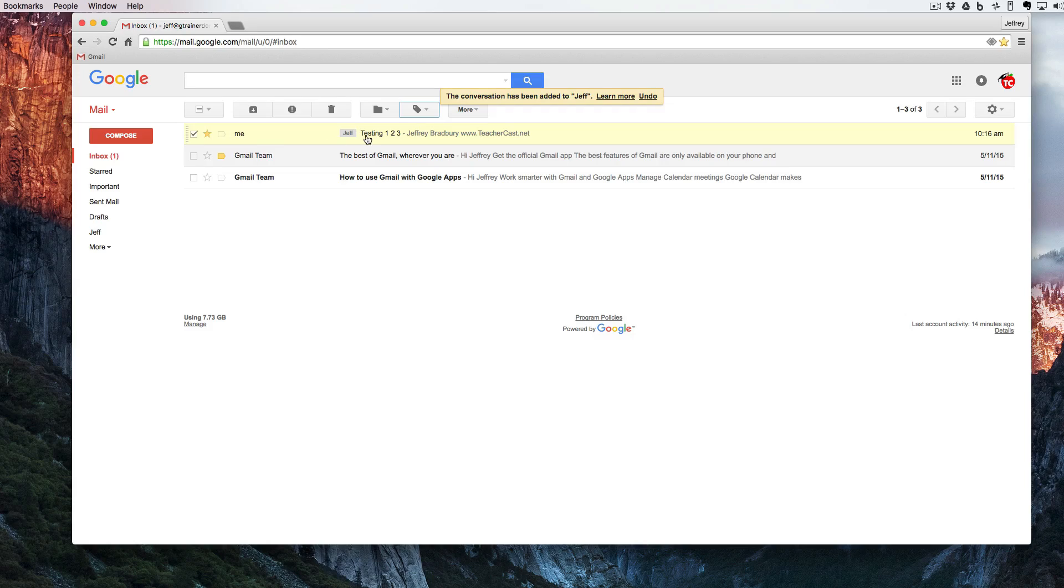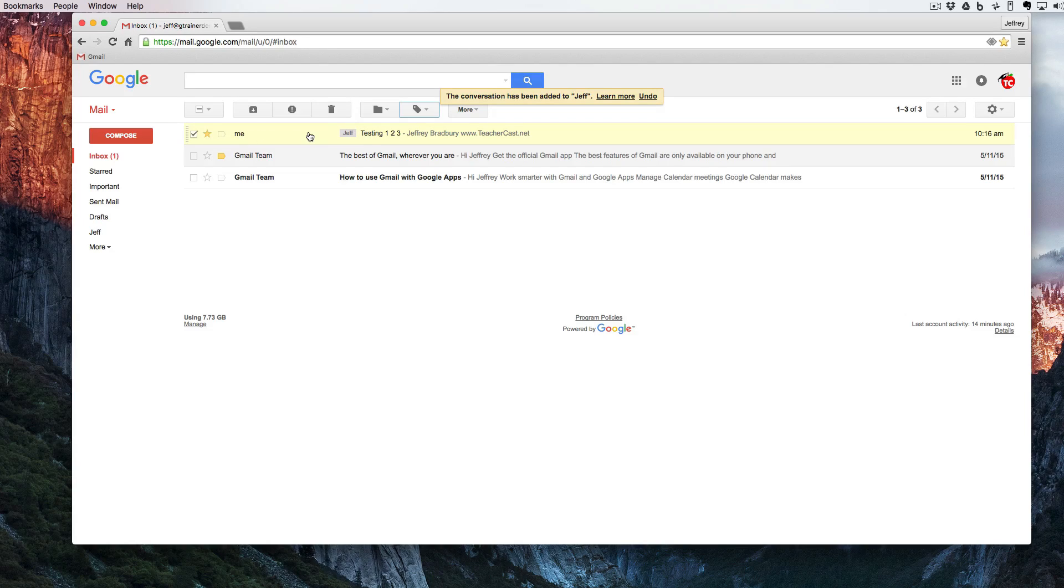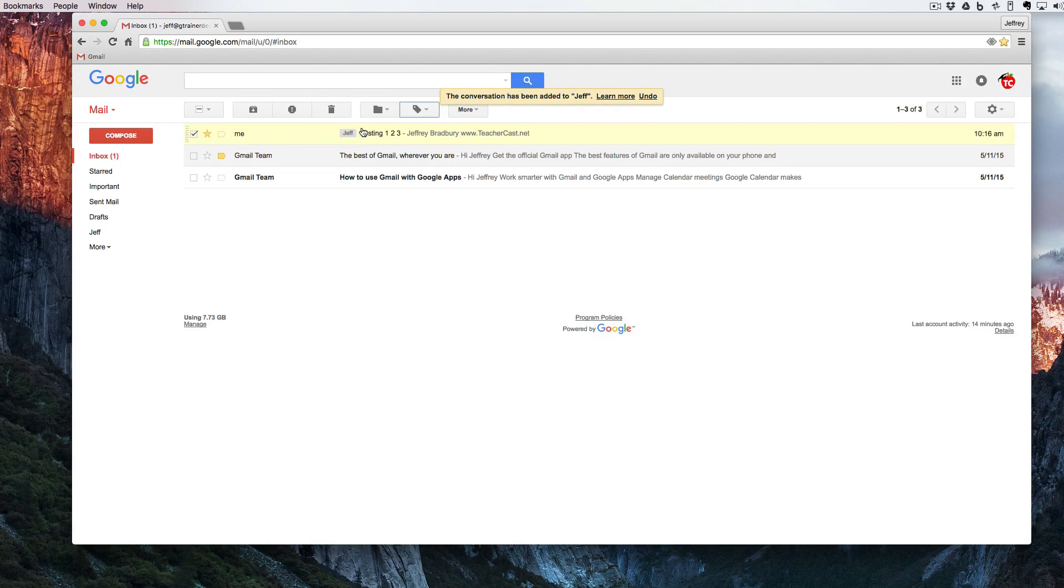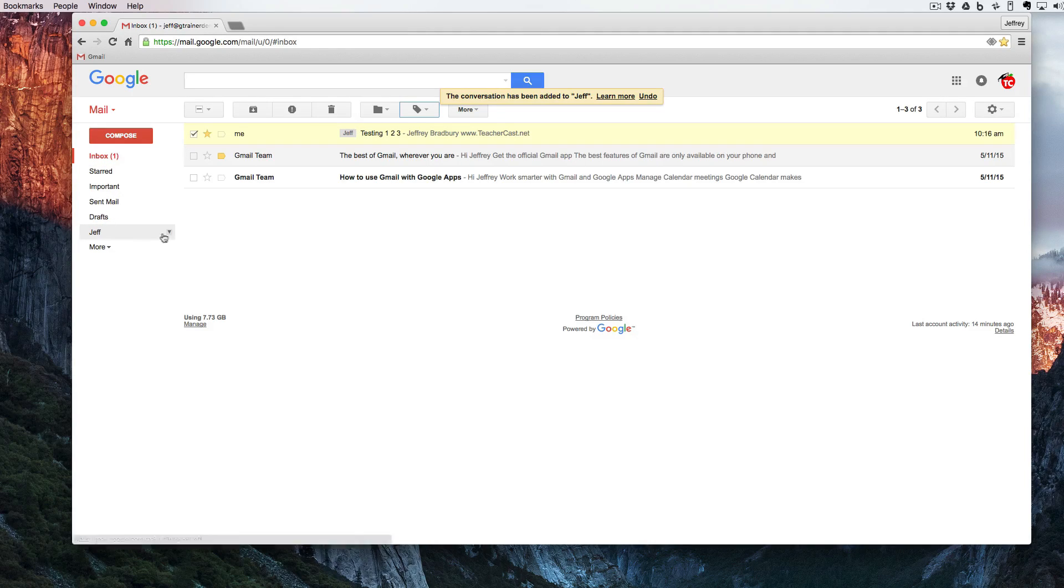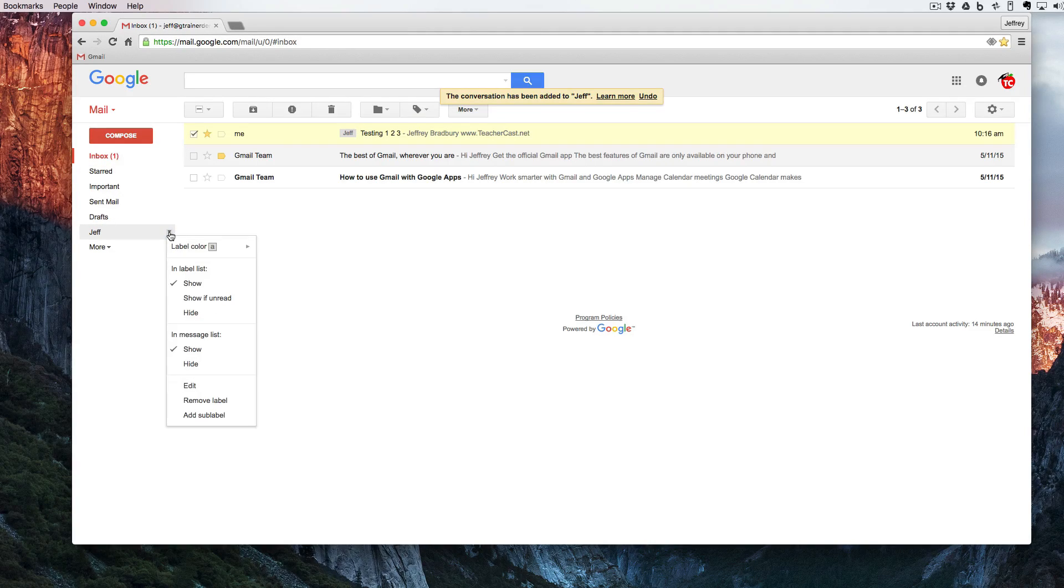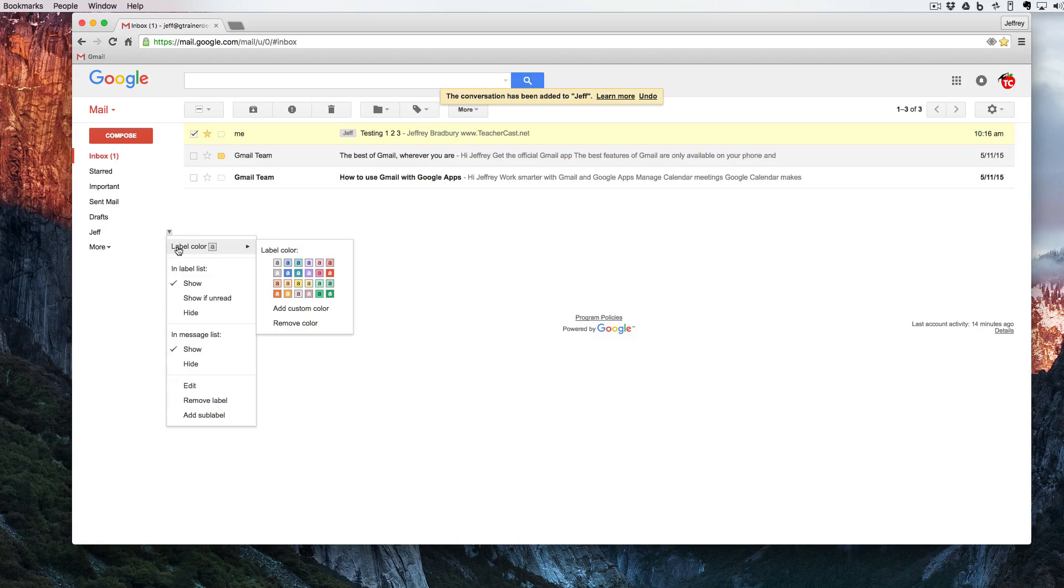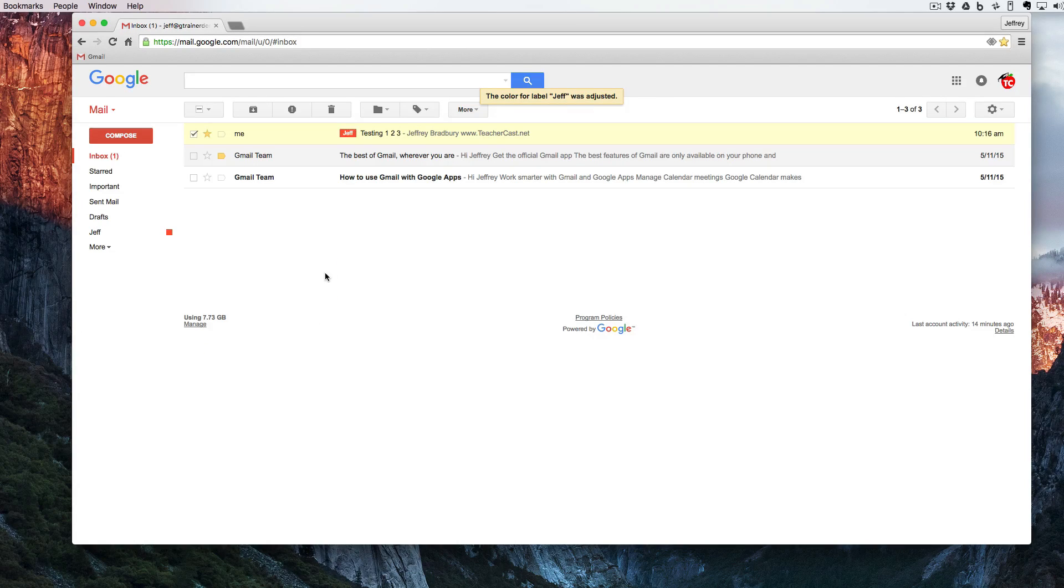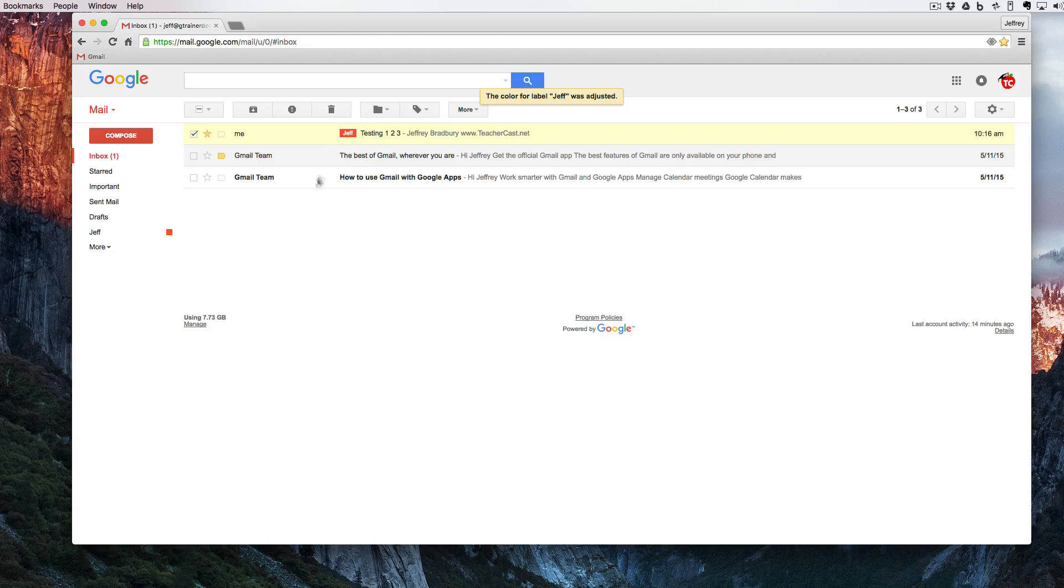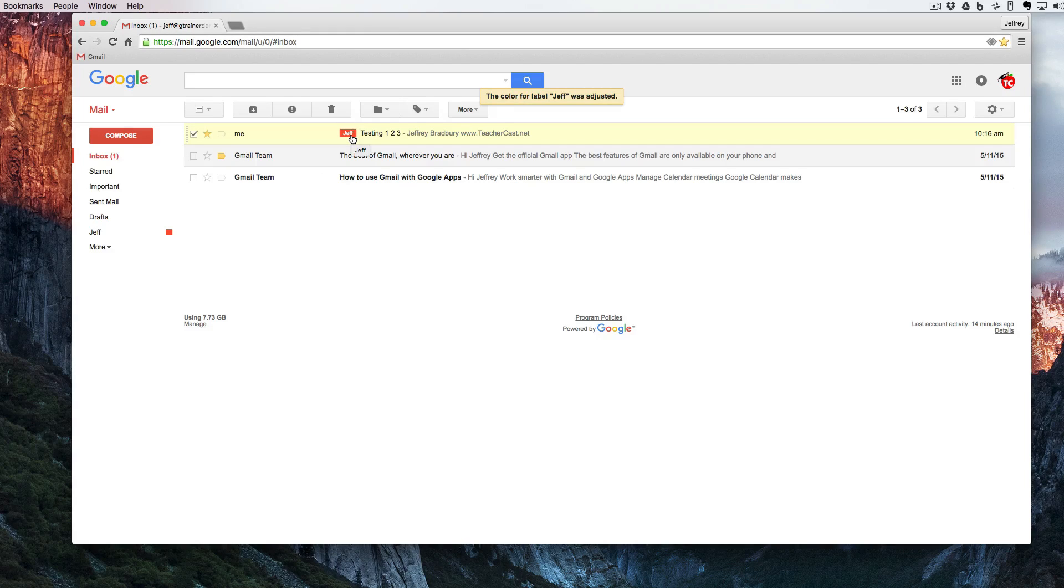We can also see that even though this email is in the inbox it is labeled as Jeff. There's a few other things that we can do with this label. I'm going to click here under the Jeff and there's a triangle. If I click on the triangle I can change the label color to anything that I want and you can see here now that this label has a red square and the label is marked as red.